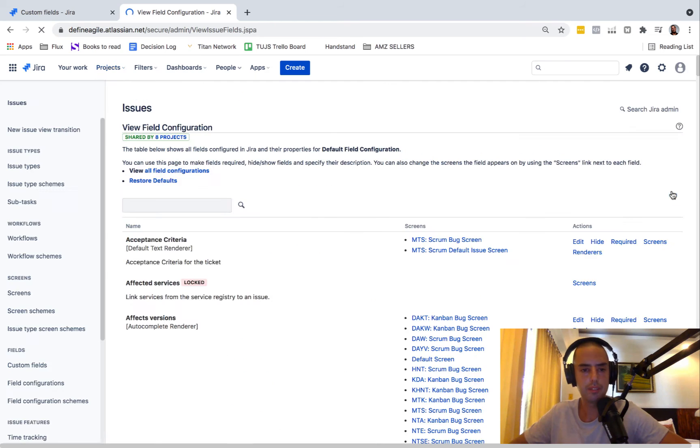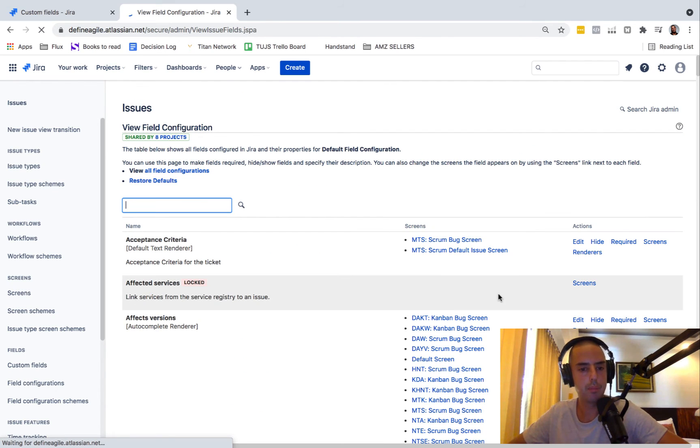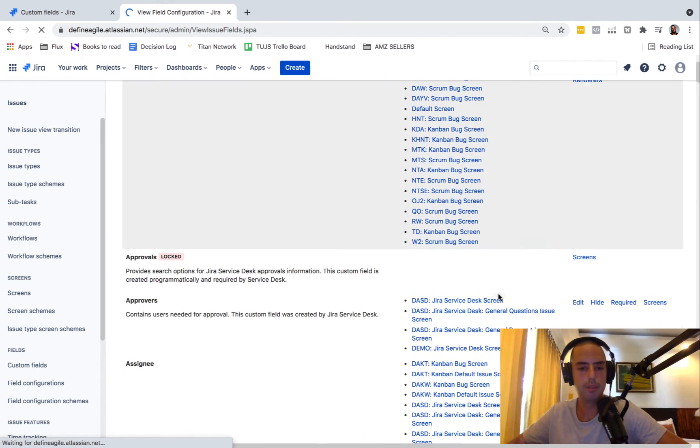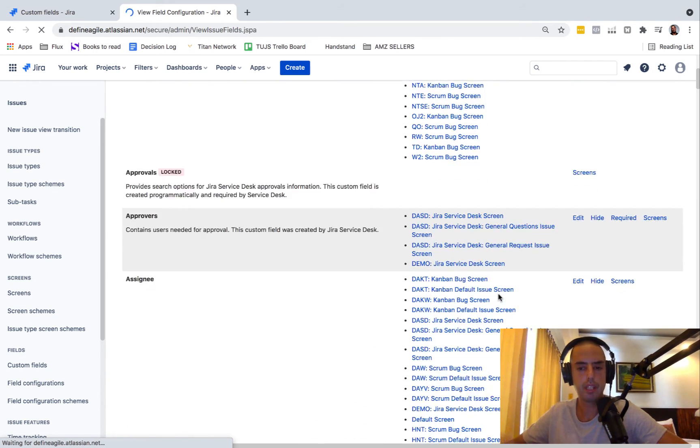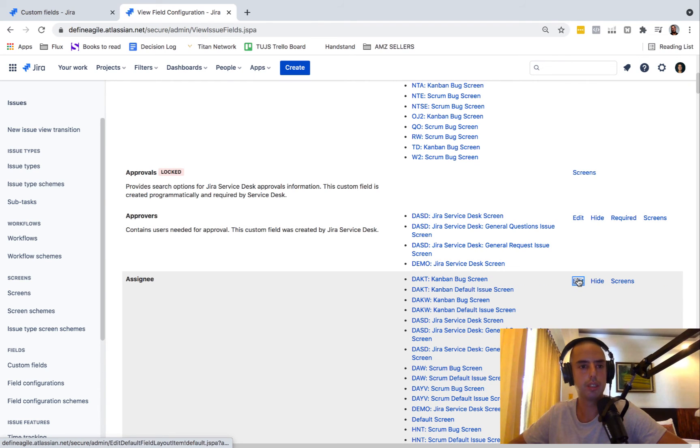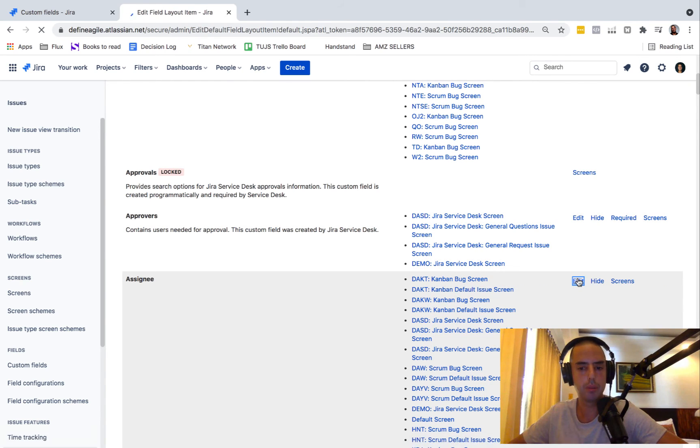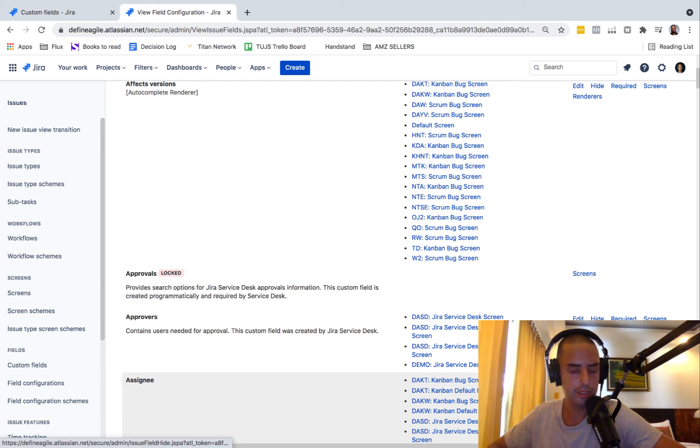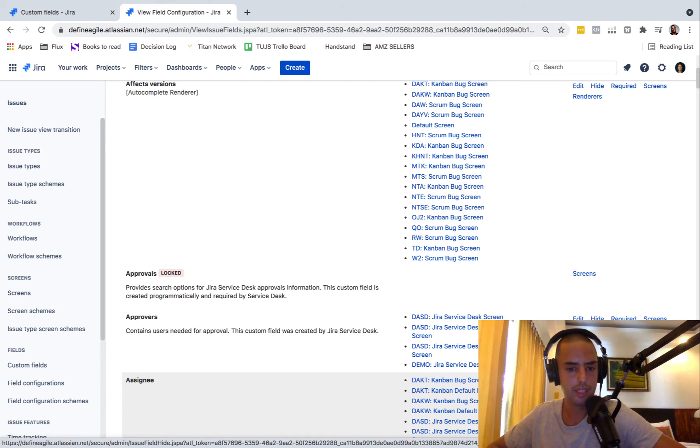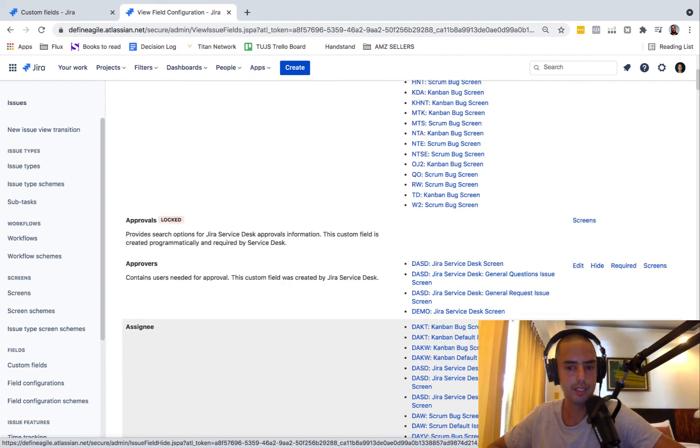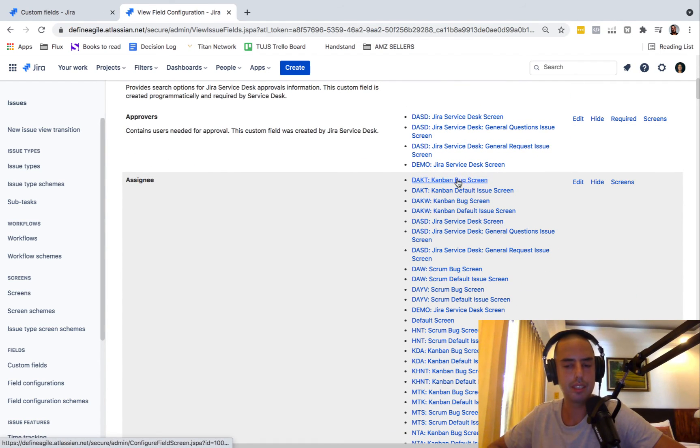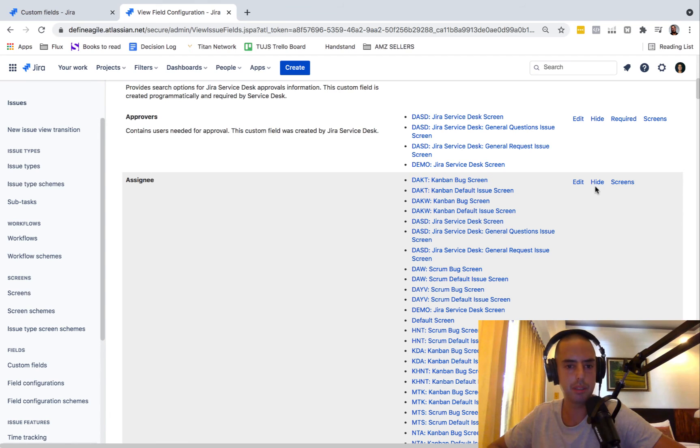Be careful here because it can affect multiple projects. So make sure you know which project you're working with. If you want to hide it from everything, you can just say hide. It will disappear from all of those fields. If you want to separately remove it, you can go and separately remove it.